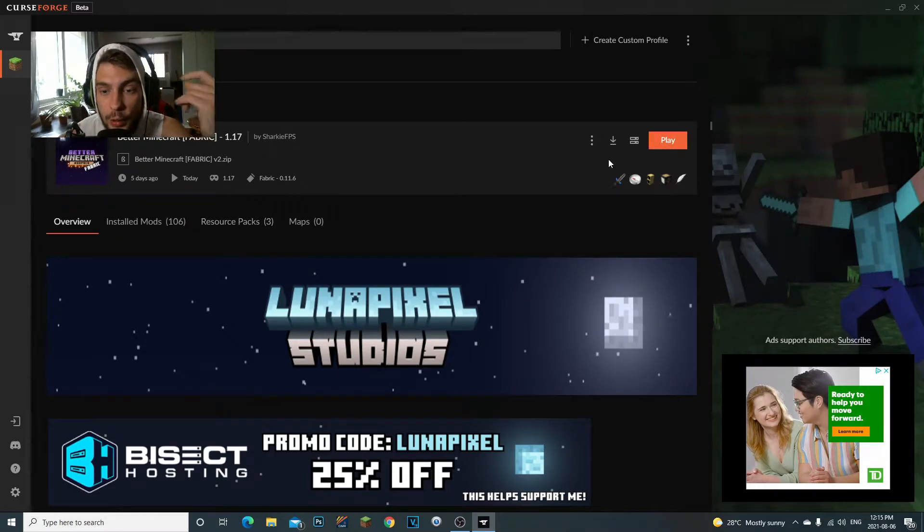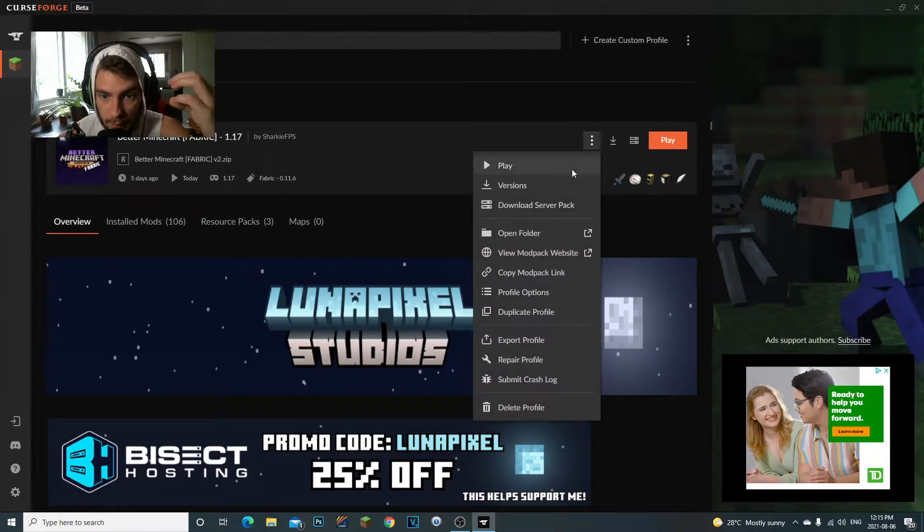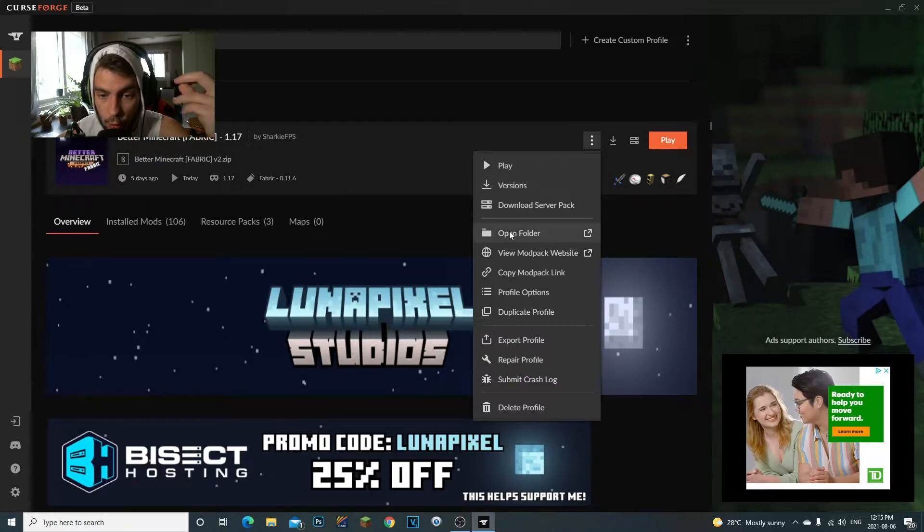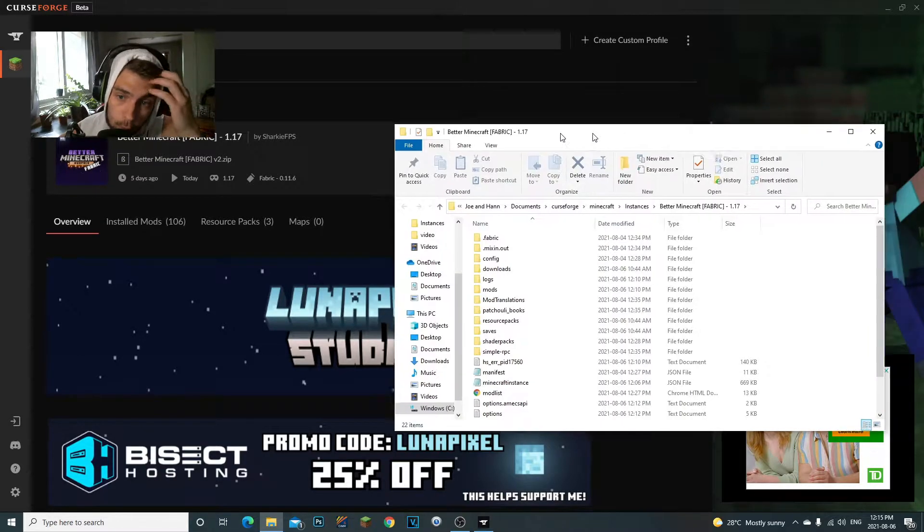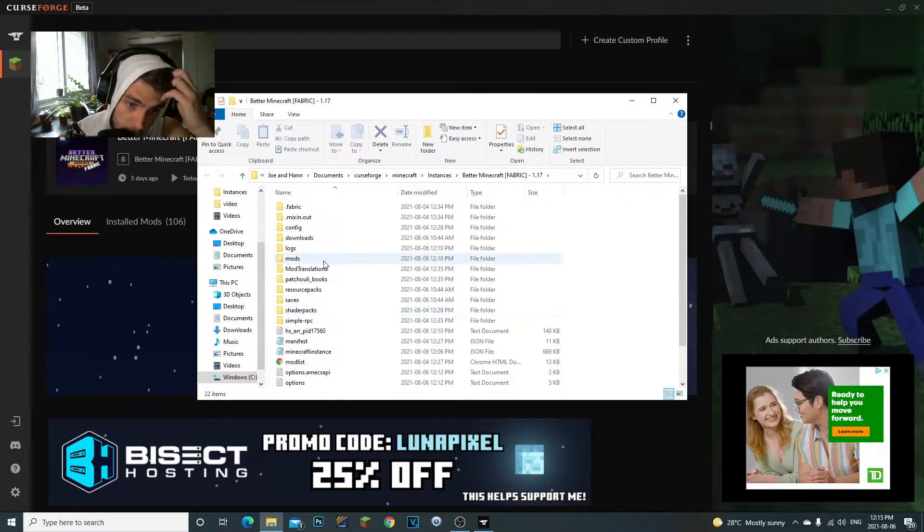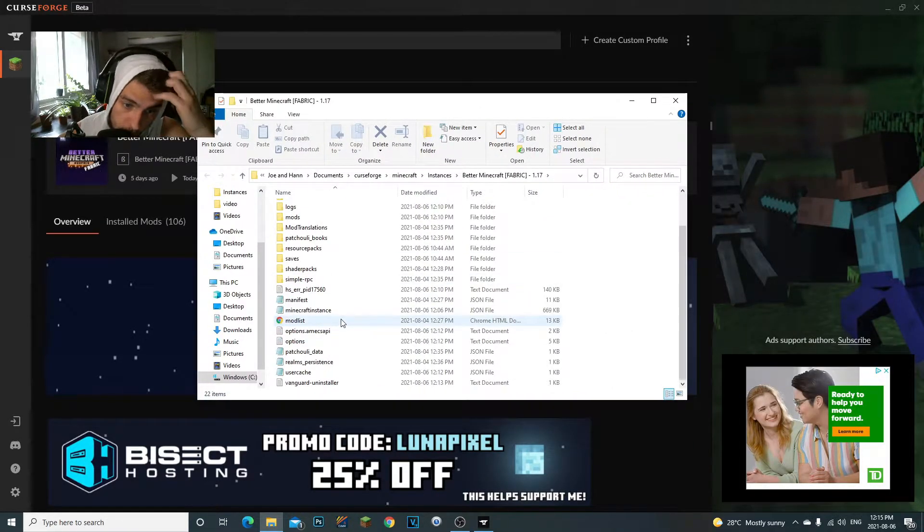Right-click on your modpack—download Overwolf, simplest way to get modpacks. Now once you're in here, you see these three little dots right here? You're going to click on them and you're going to go to Open Folder.